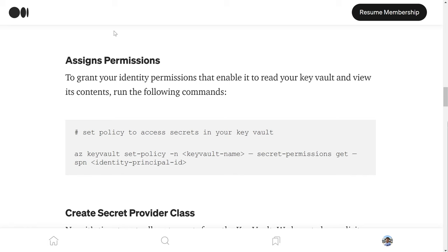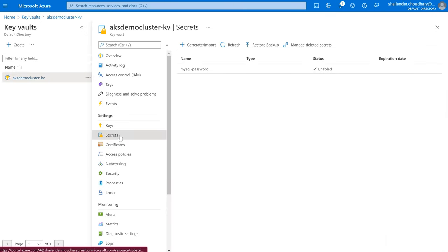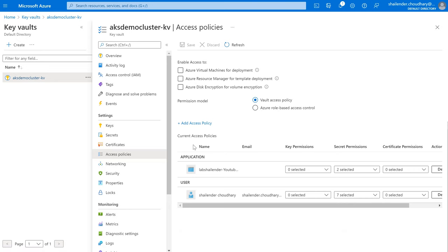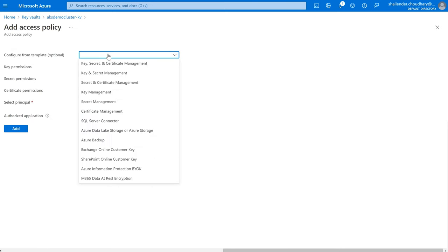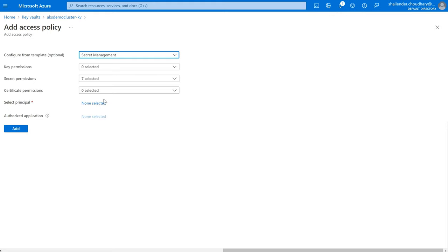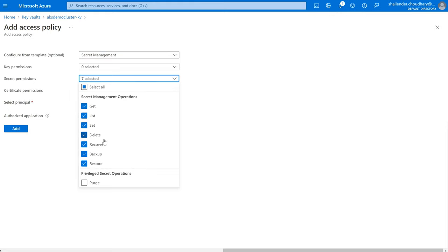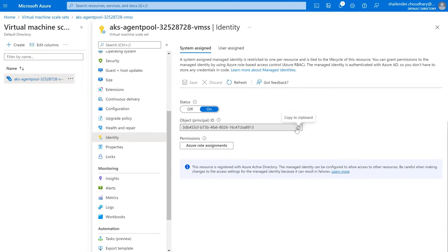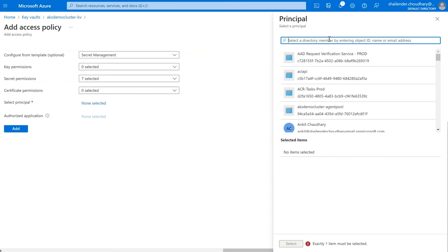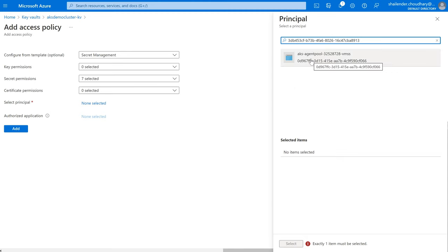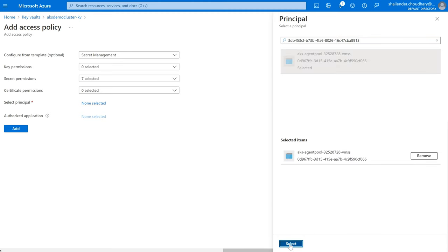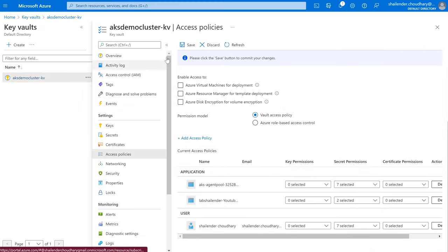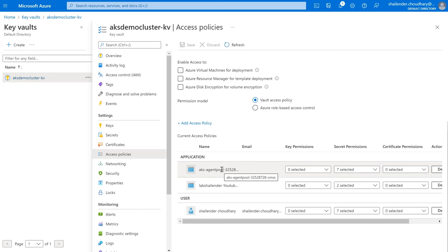We can go to Azure Key Vault and navigate to Access Policies. Add an access policy — select Secret Management since we are only granting access to secrets. It will check all the boxes, but you can narrow the policy based on your requirements. In the Principal field, search for the AKS agent node pool, select it, click Add, then Save. Permissions are now provided to the managed identity of the virtual machine scale set.